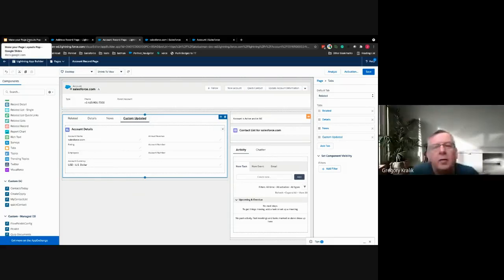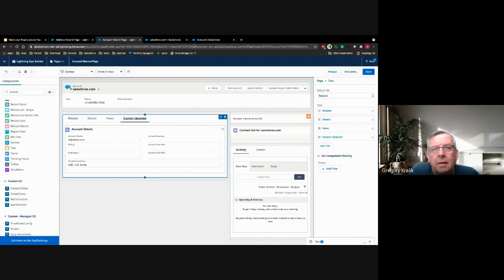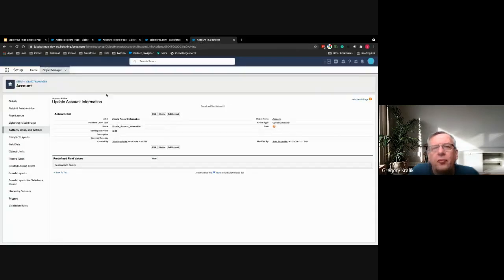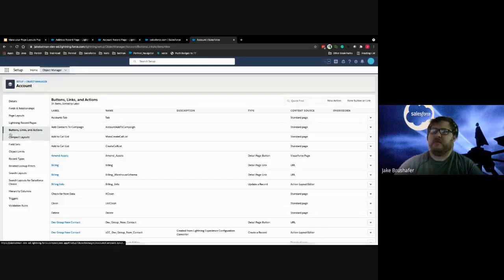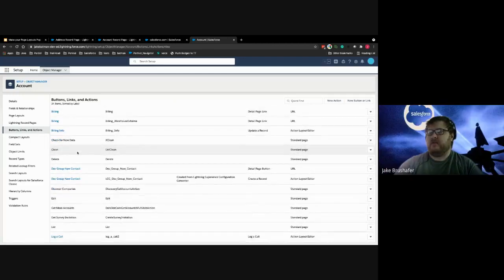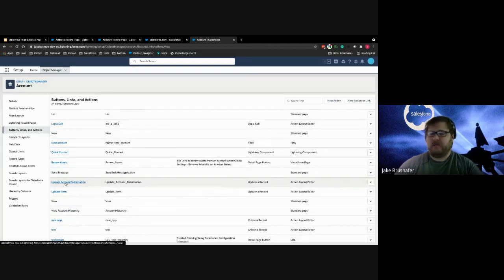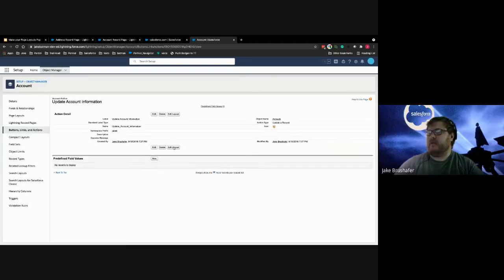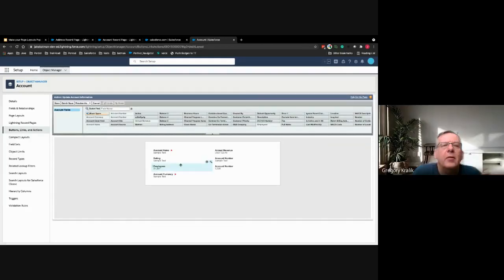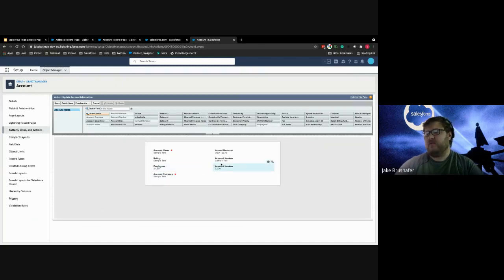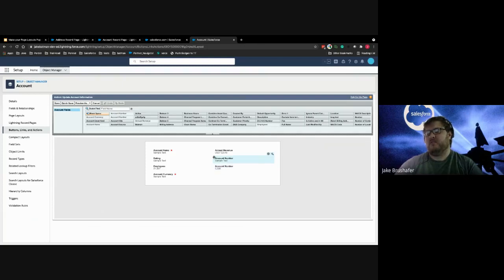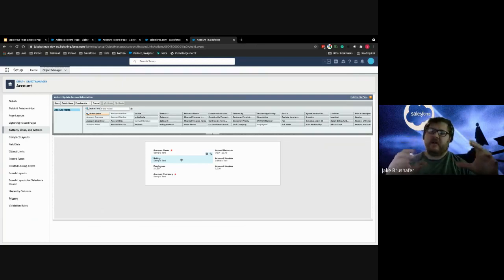Question: Is the action you created a flow-based action, like a record triggered flow? It's simpler than that — I went to Buttons, Links and Actions and created a standard update action called 'Update Confirmation.' All I did was add the layout and grab the fields I wanted. You will get a warning if you put more than eight fields, but you can put more. Just don't go crazy with a hundred fields. It's a quick way to condense a section of fields into a tab to utilize later.